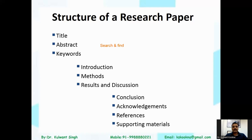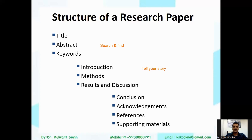The first section is the title page, which includes the title, abstract, and keywords. This data is important for search and discovery. When we search in a database or literature, the title, abstract, and keywords are the key parameters. The second section includes introduction, methods, results, and discussion, which tell the story of your research work.